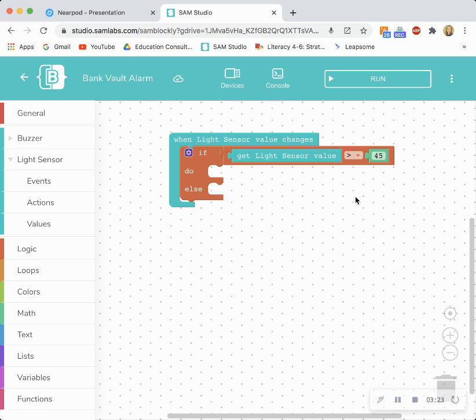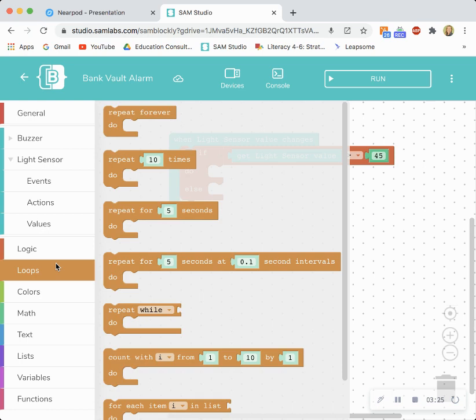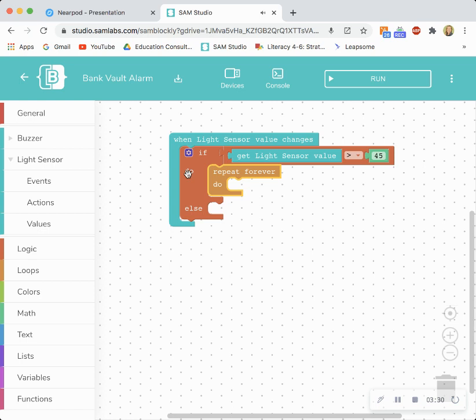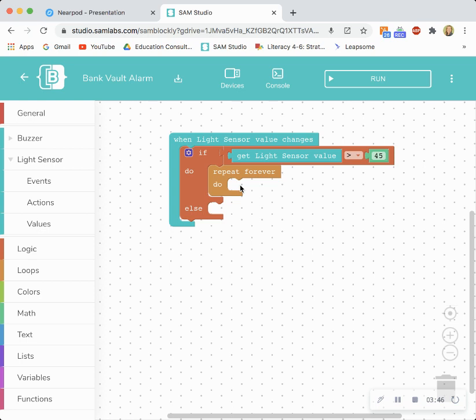From here we're going to go to loops. I'm going to drag and drop a repeat forever do block and snap it into this do portion of the if do else. So essentially I'm telling my program that within this portion of the code that it's going to repeat whatever I plug in here forever and ever. So now I have to tell my system what it's going to repeat and essentially it's going to repeat the alarm.